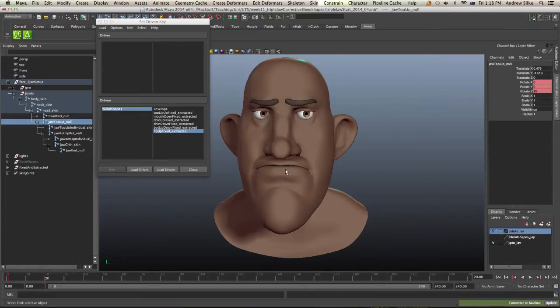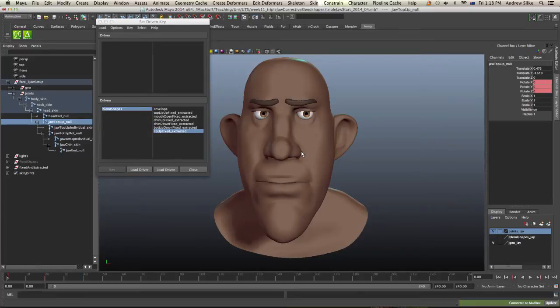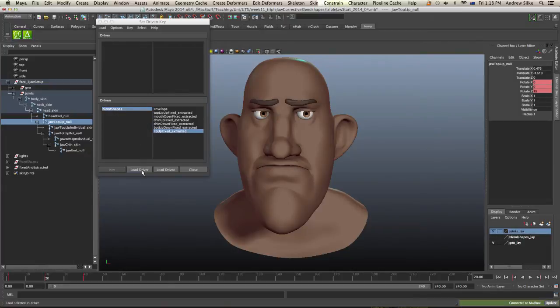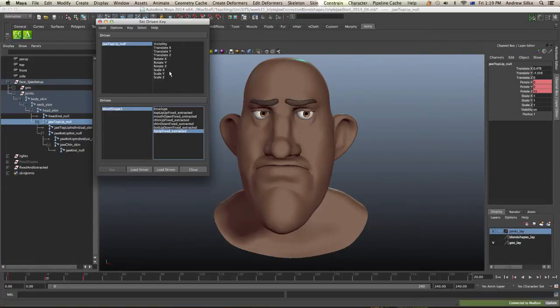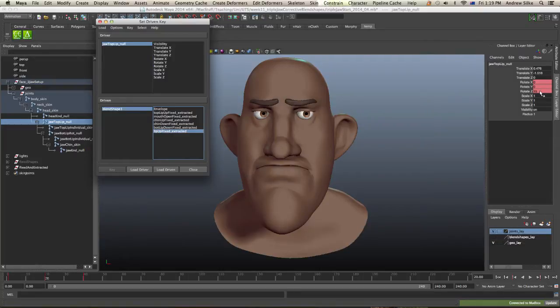Otherwise, when we rotate the jaw back down again, that blend shape will stay on and it just looks a bit odd. So what we want to do is key that guy there as the driver. So the driver, and you can see which attribute we're actually rotating on, it's rotate Z.